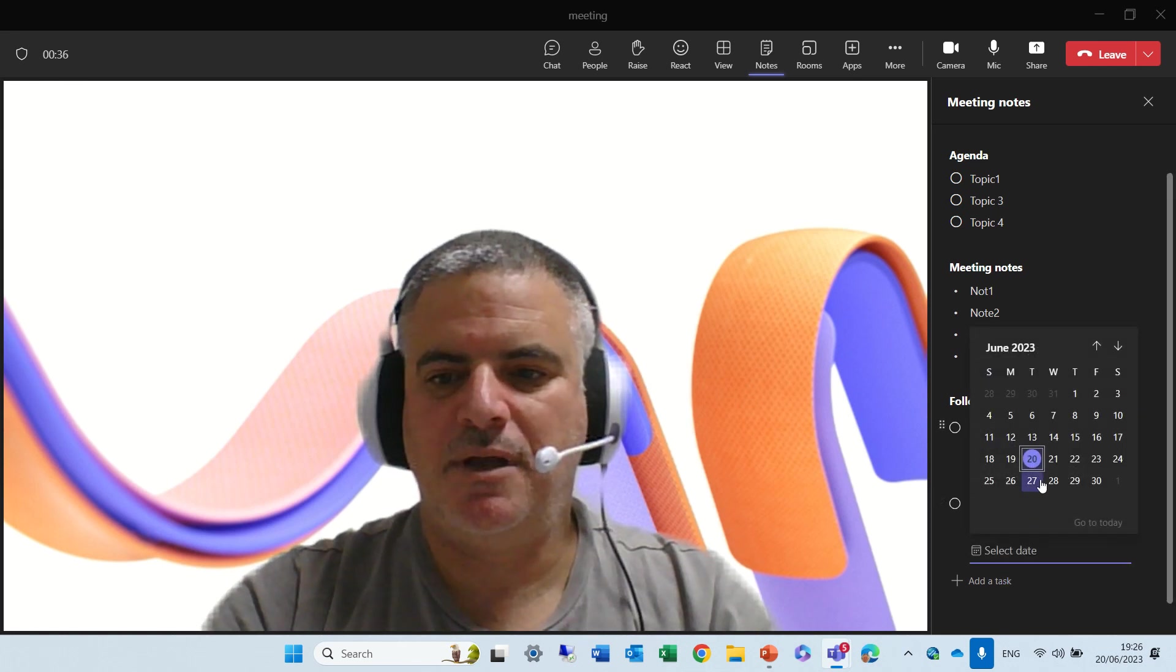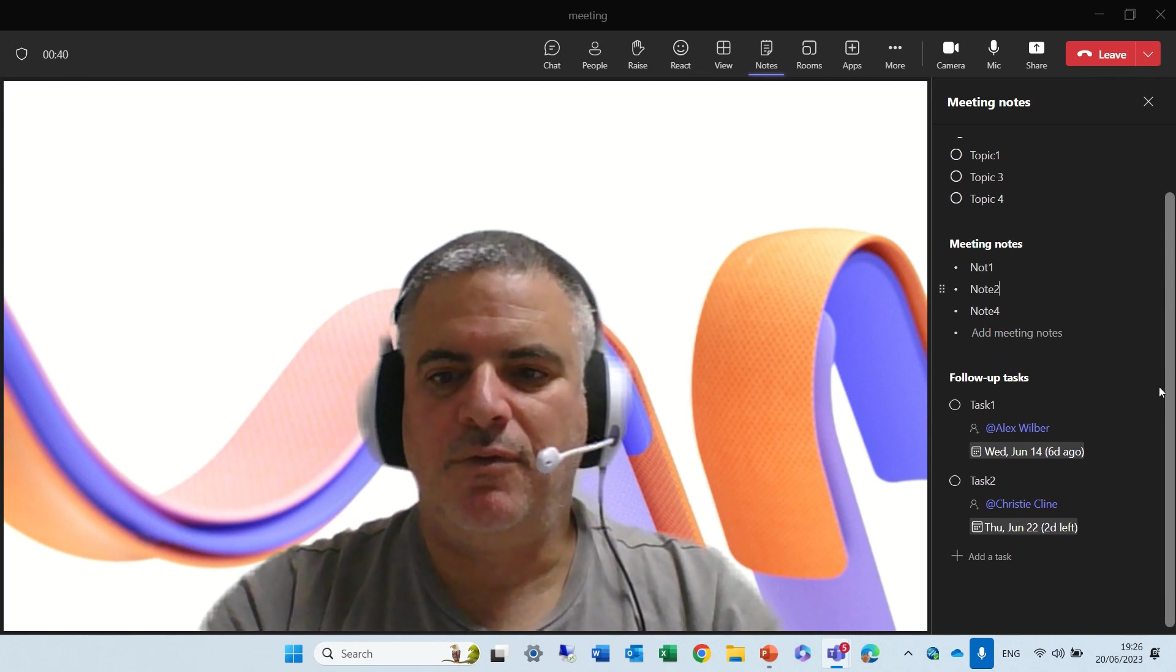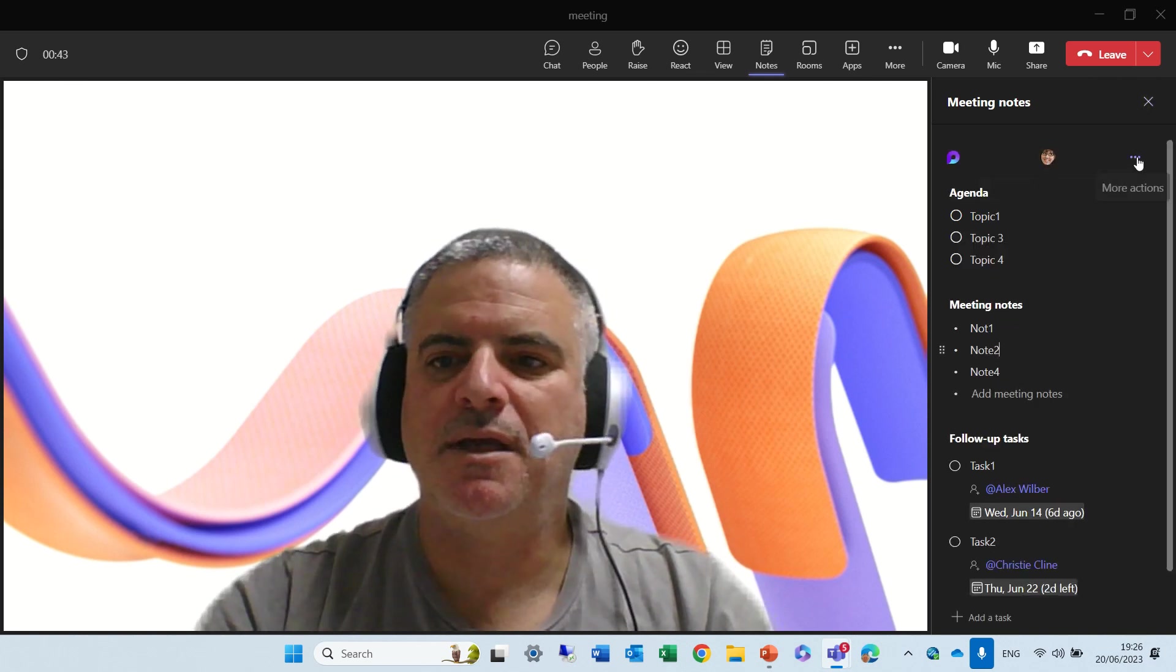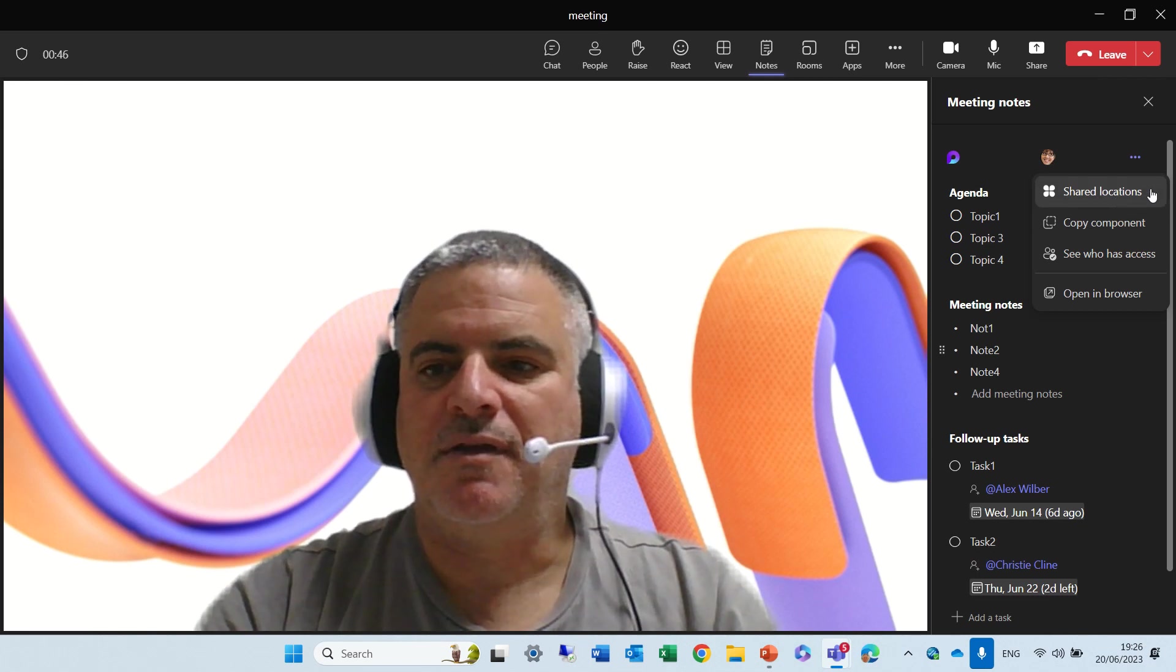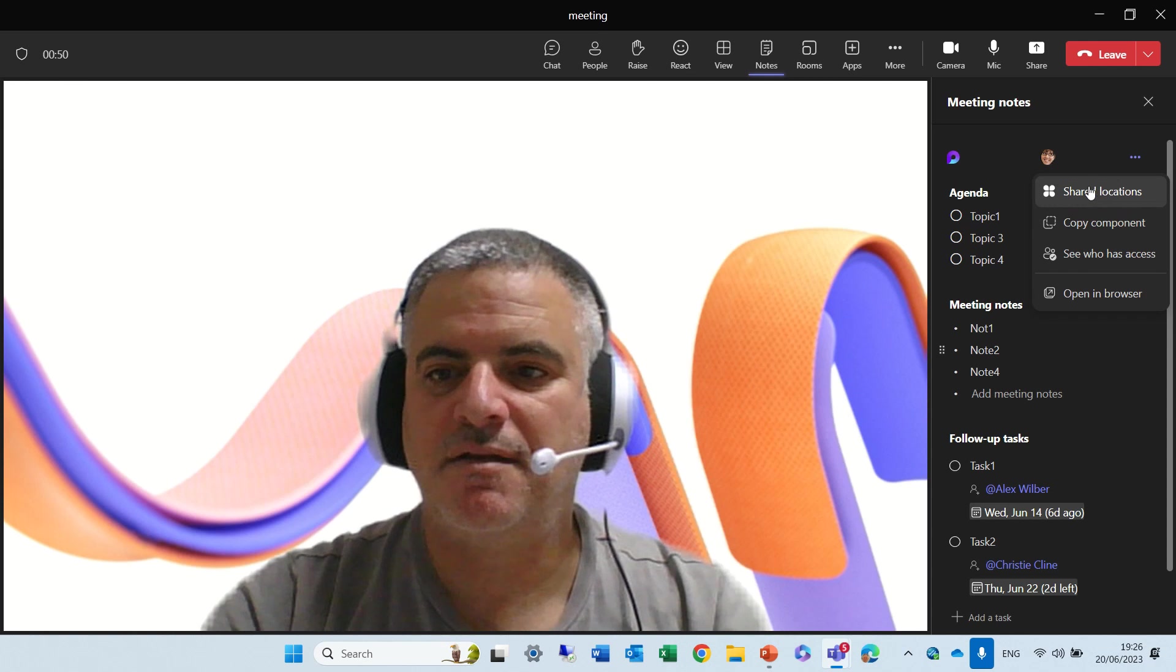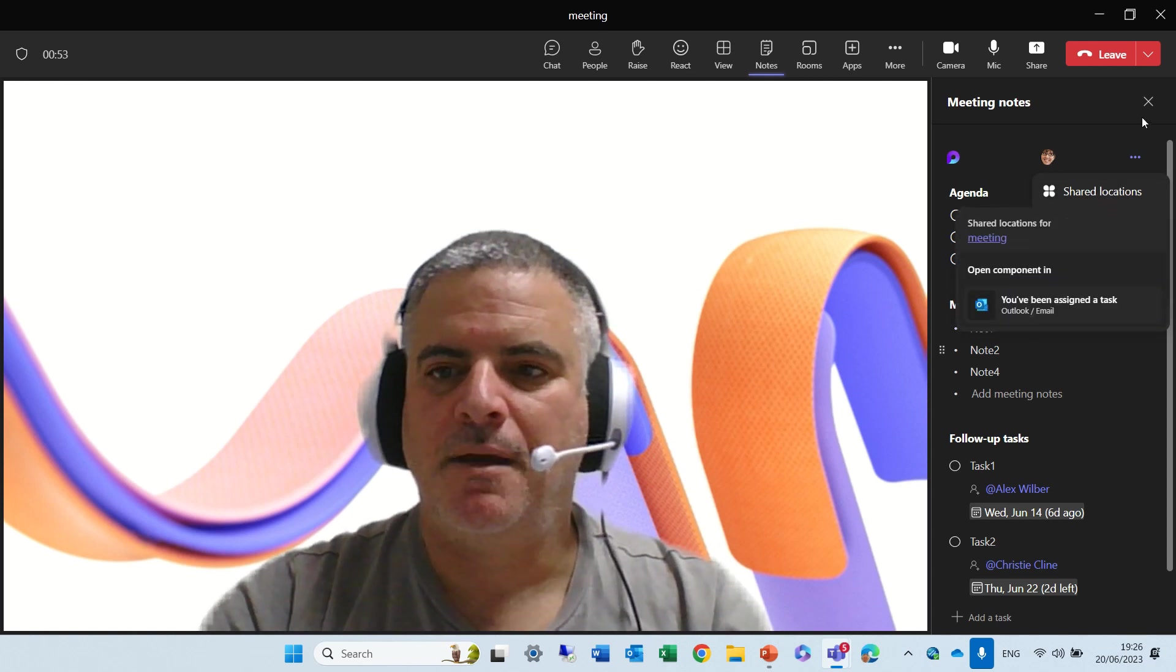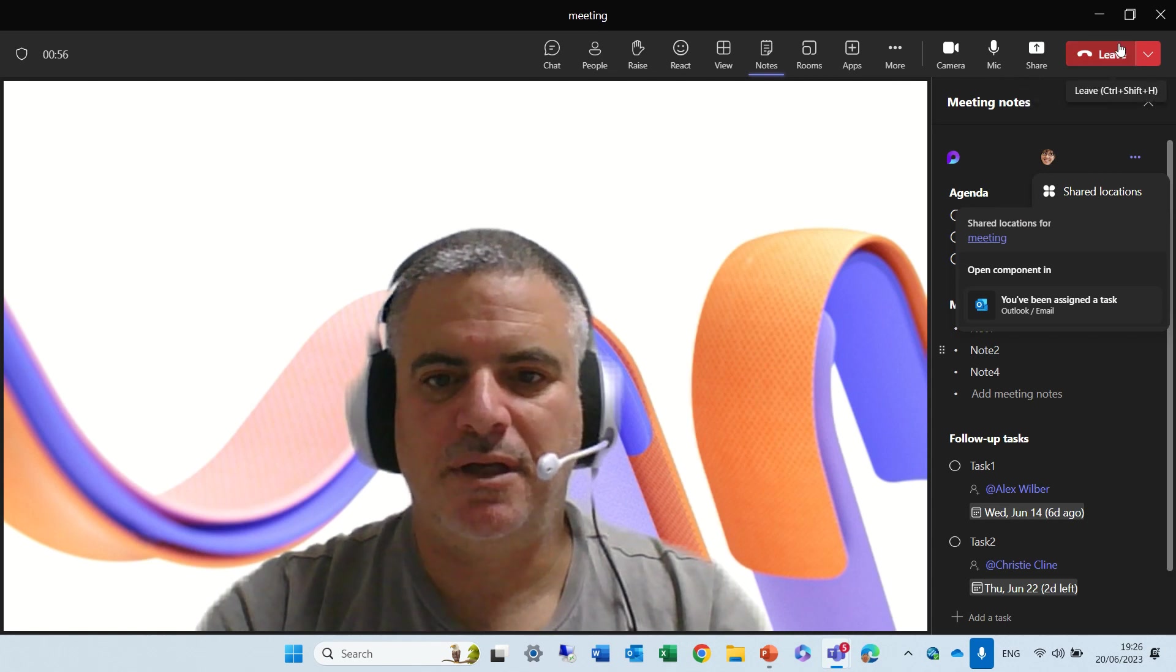And the follow-up and all of the things. We can put a due date. Everything is just like what we want. And this will live also after the meeting ends. You can see who has access and to share the location. So this is new.